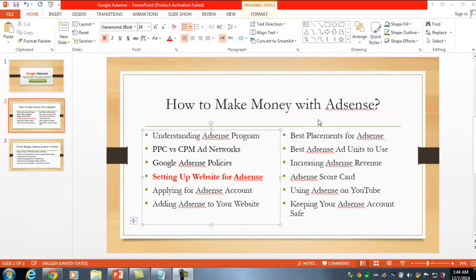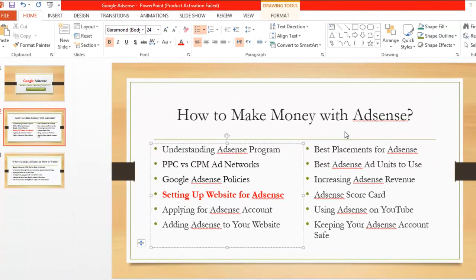Welcome back. In this lecture we will talk about setting up a website for AdSense. If you are not making good money with AdSense and you have a Google AdSense account, that means your topic is not good or your website is not receiving a good amount of visitors. We will discuss all these things in this lecture.